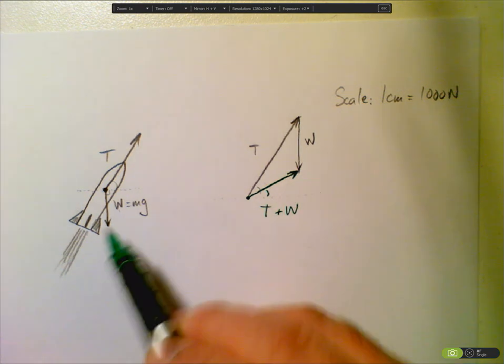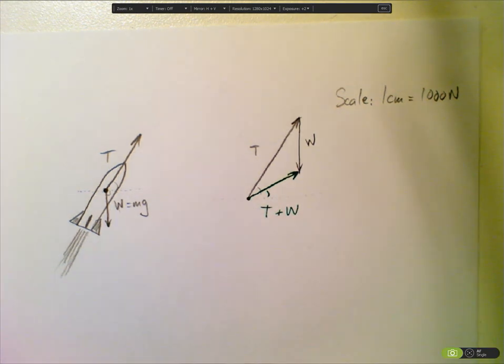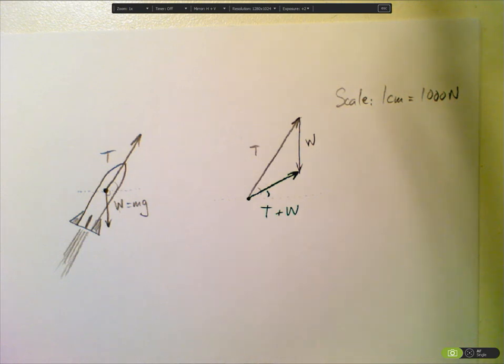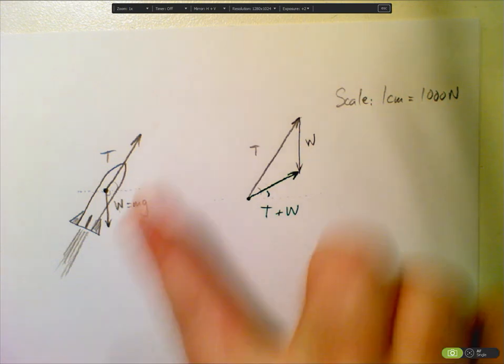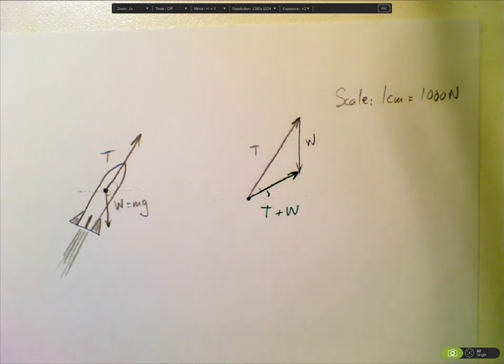So now go and try your first question. You've got an example where you're told all the details that you need. Use your protractor and your ruler, and let me know if you have any problems.